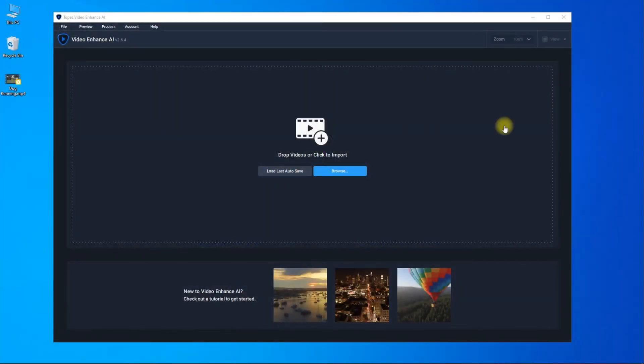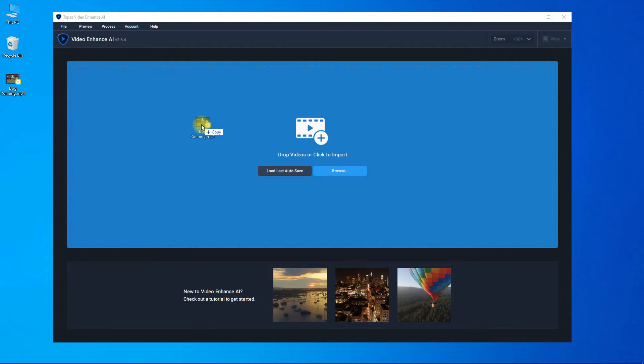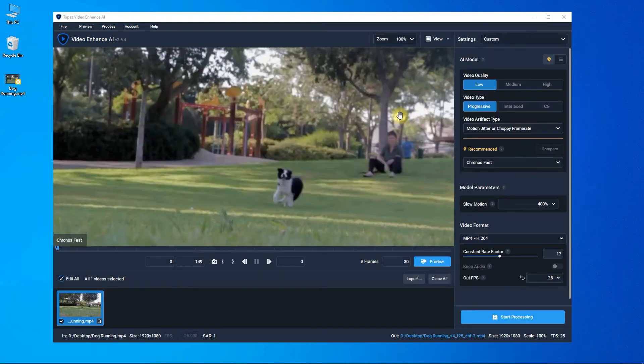First of all, we need to import videos to Topaz to create your slow motion. Simply drag and drop videos to import.